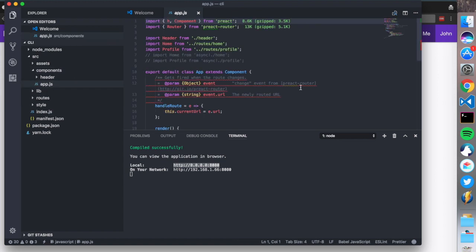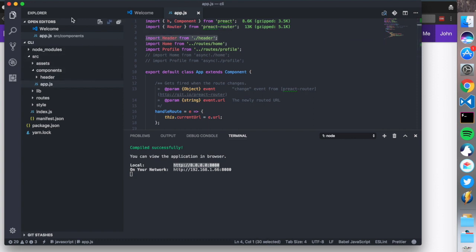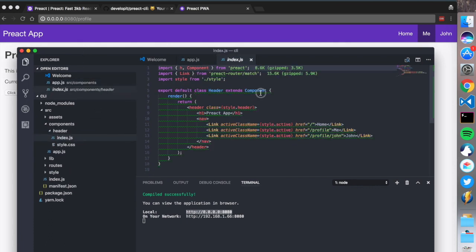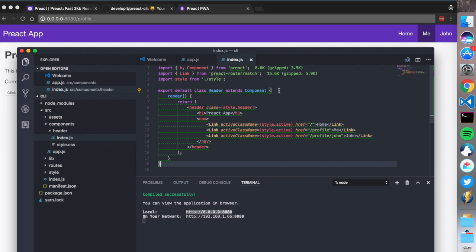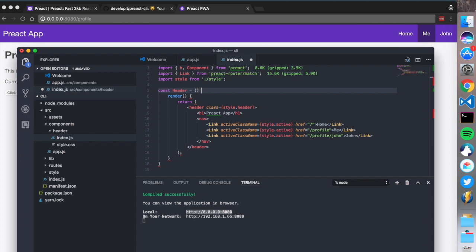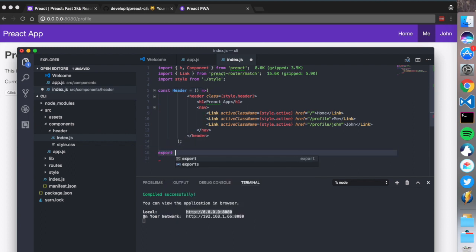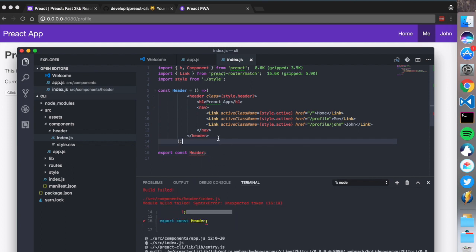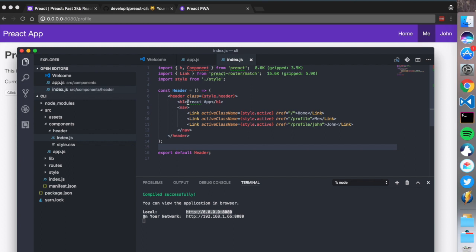We have the index that imports all the styles and imports the App component. Going to the components folder, we have the App component. We also have the option to import async. You can import h and Component from Preact. There's a linting suggestion that the component should be written as a stateless function, so let's do that - const Header equals a stateless function.